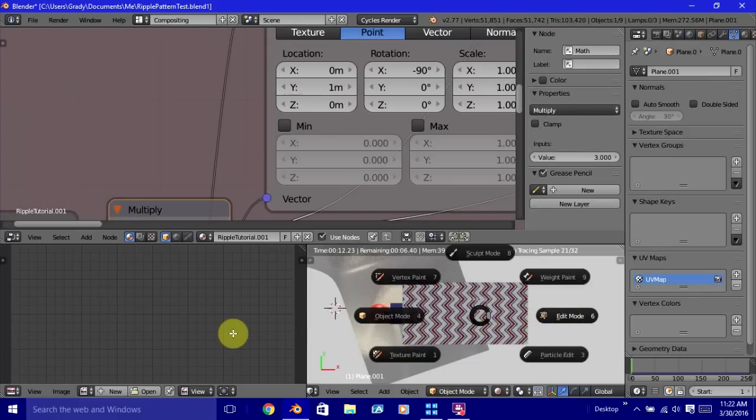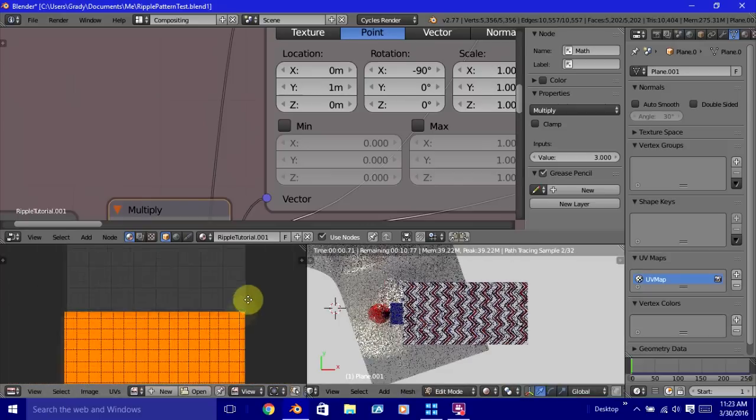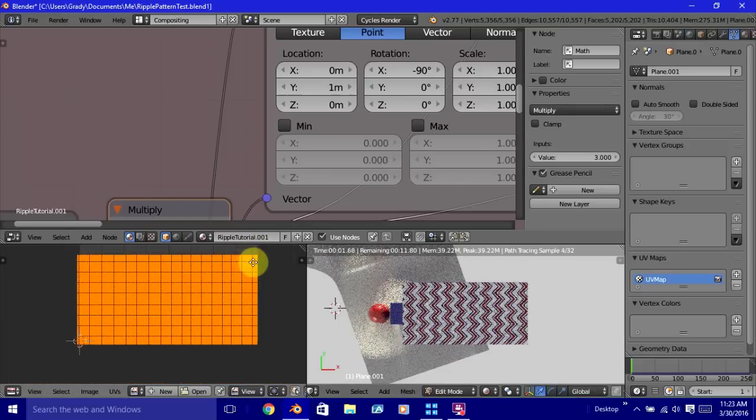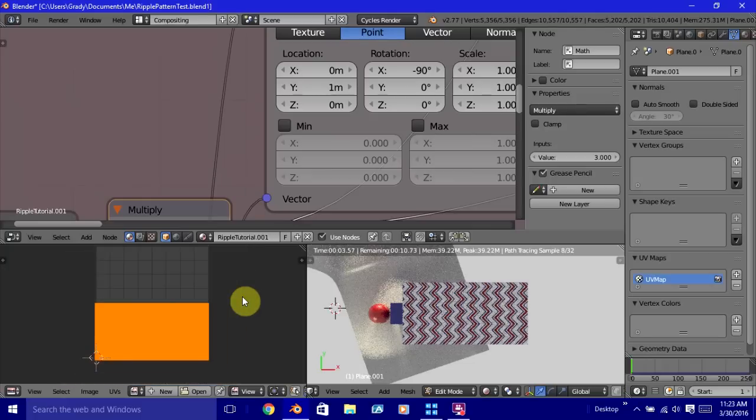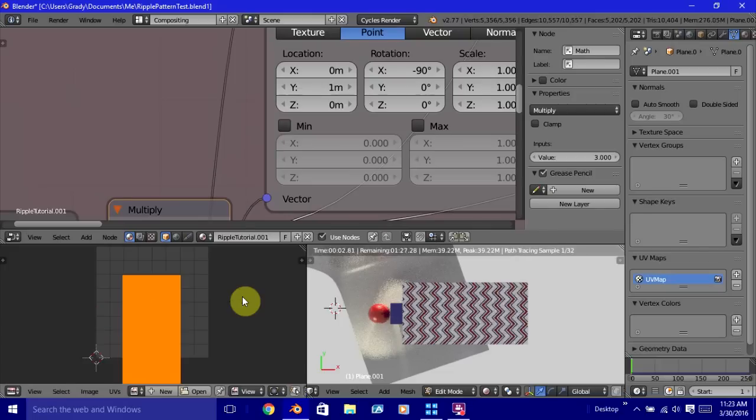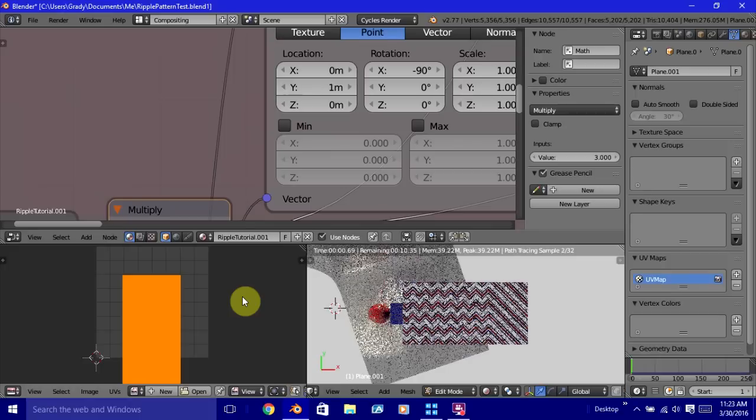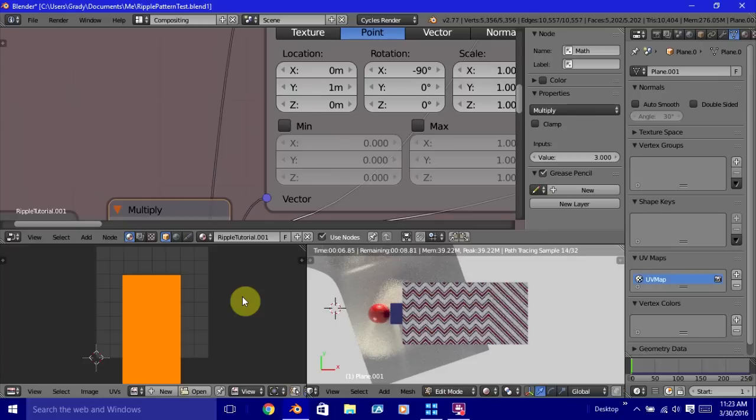Okay, there we go. So the other thing that you can do would be to go into the UV editor and rotate by 90 degrees. And then you have your pattern like you want it to. So we're going to undo that.